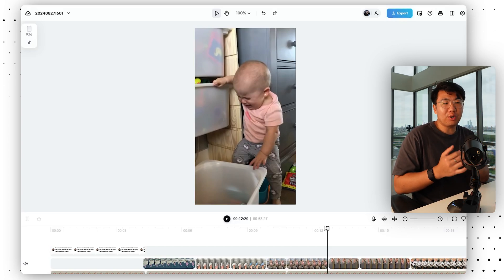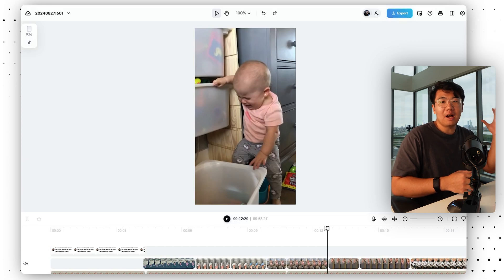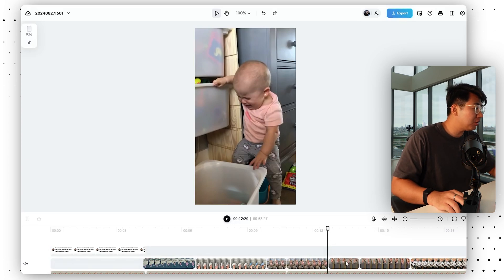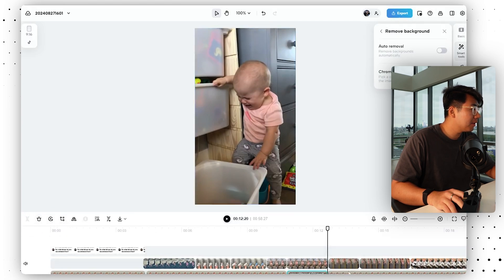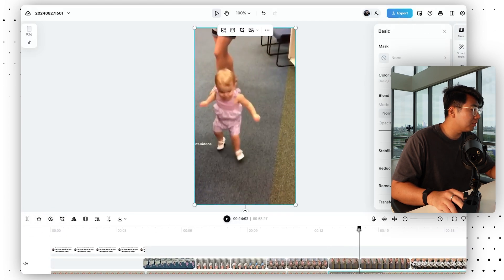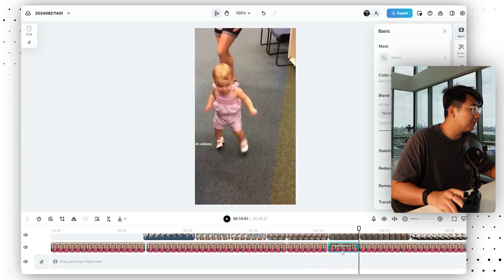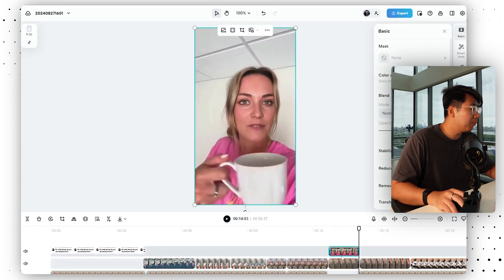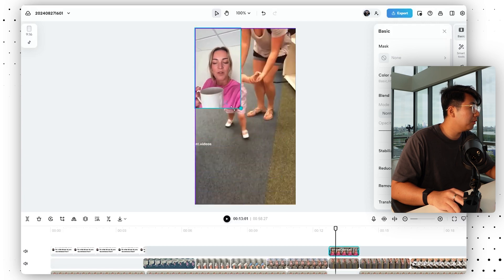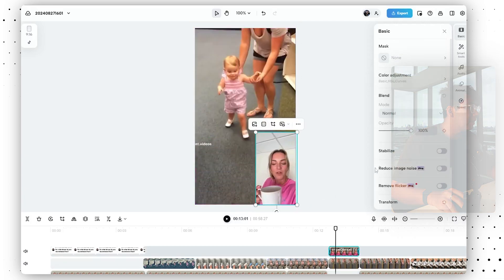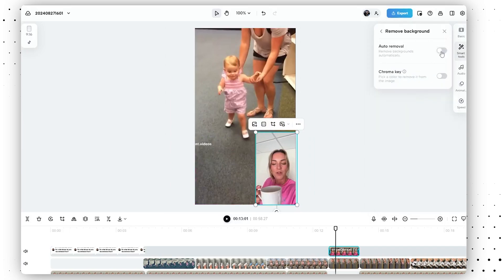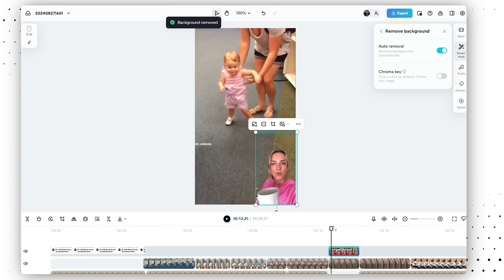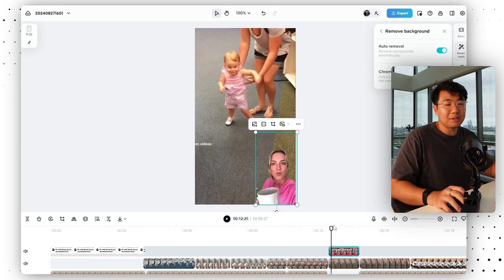You can either do it like Bands Off Ads did — just show the person talking again — or you can do it this way: take the clip, split it at a point, move that clip up, make it smaller in the bottom right, then click Smart Tools, click Remove Background, and click Auto Removal. After a few minutes, the background is removed and it looks like she's talking while the clips of the product are being shown.